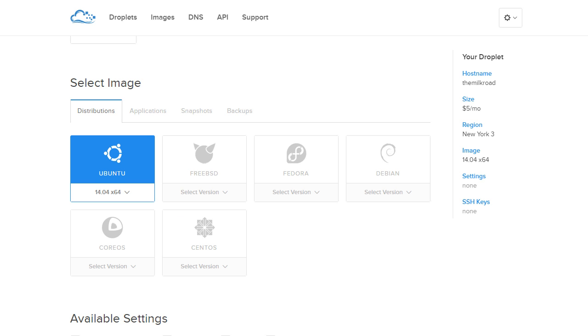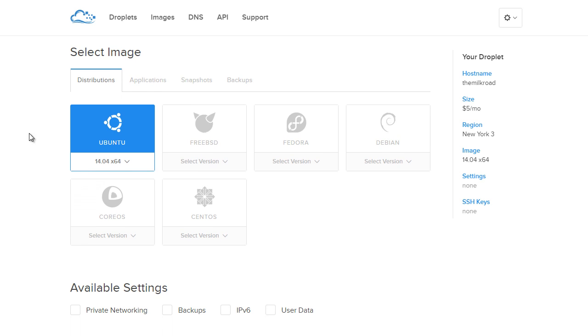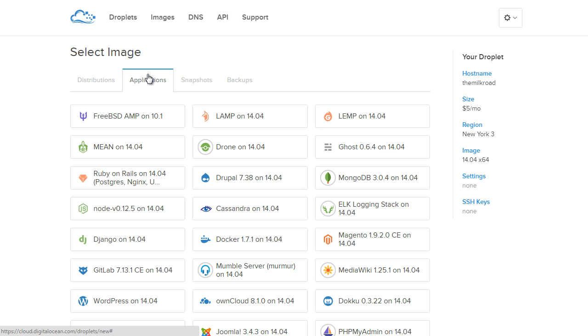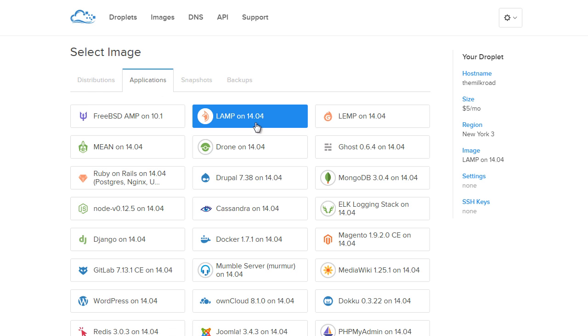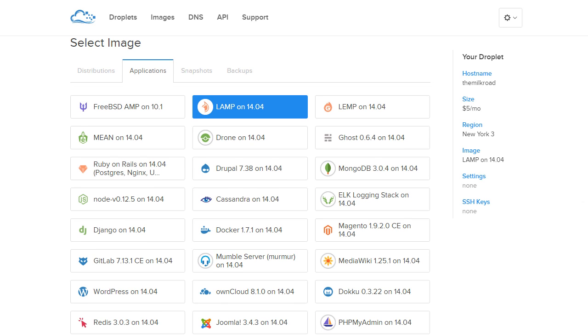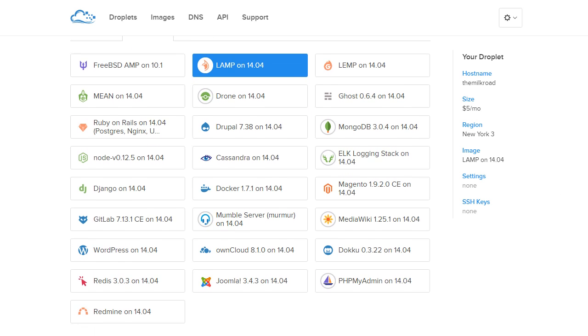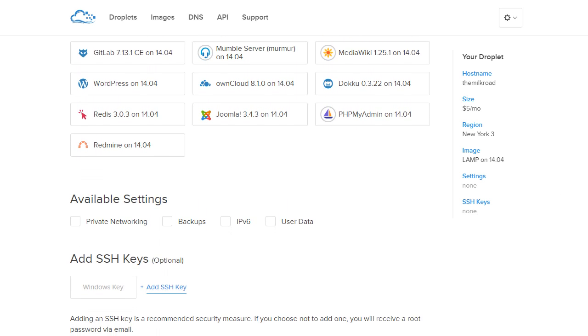When we scroll down here we're going to see select image. This just means what software do you want us to install on your server by default. A lot of the time when I do it manually, I like to just install plain old Ubuntu with nothing else and install Linux, Apache, MySQL, and PHP myself. However, this tutorial we're just learning the basics, so I'm going to click applications and click LAMP on 14.04. This means when they set up my server, it's already going to come with Linux, Apache, MySQL, PHP already installed on Ubuntu 14.04. It's kind of the lazy way of doing it, but whatever.